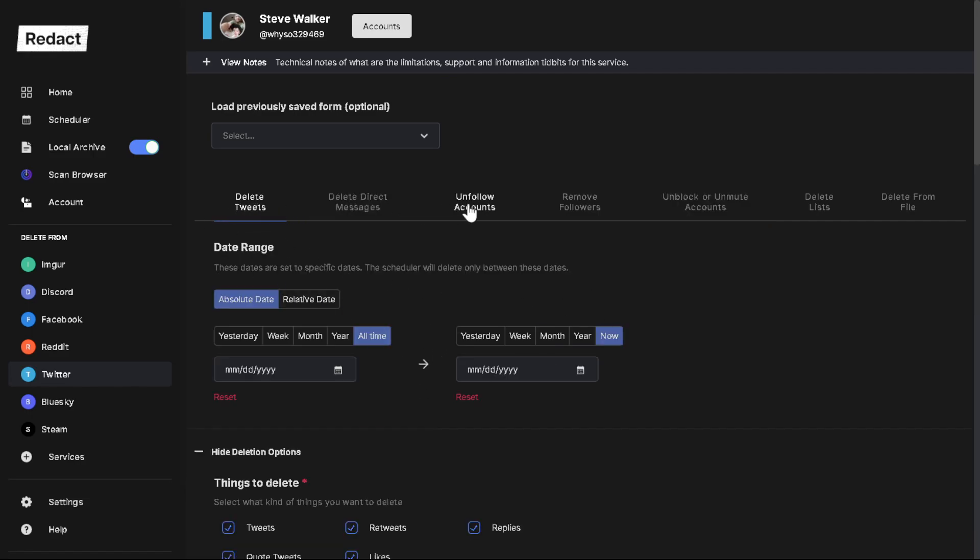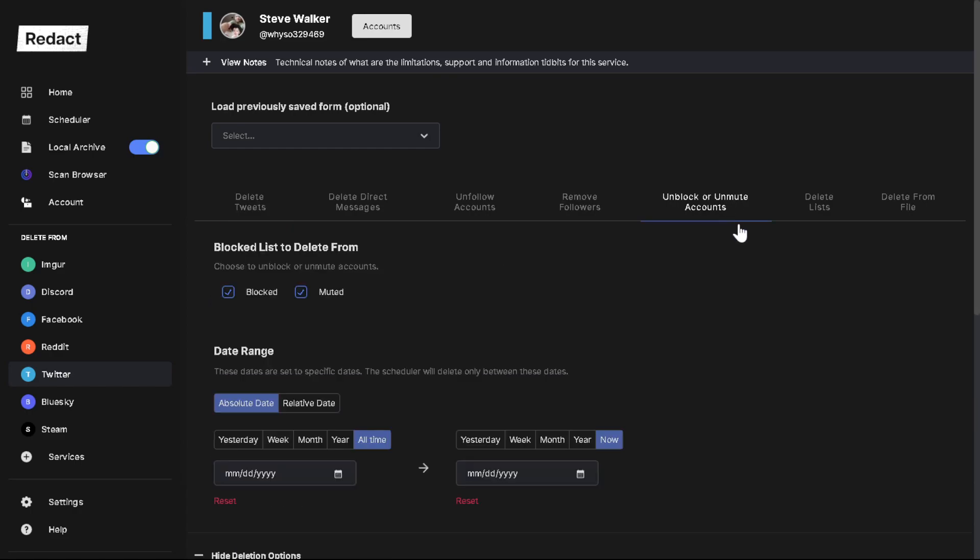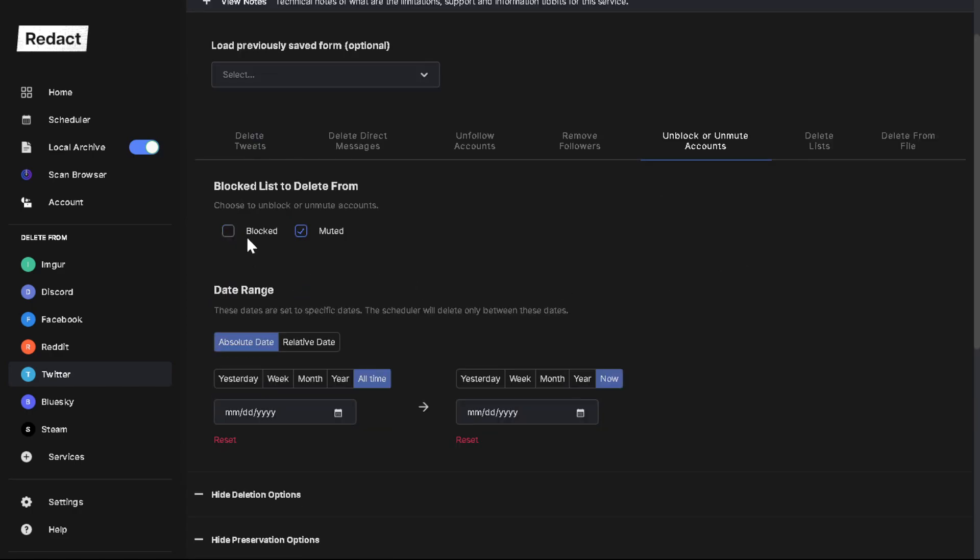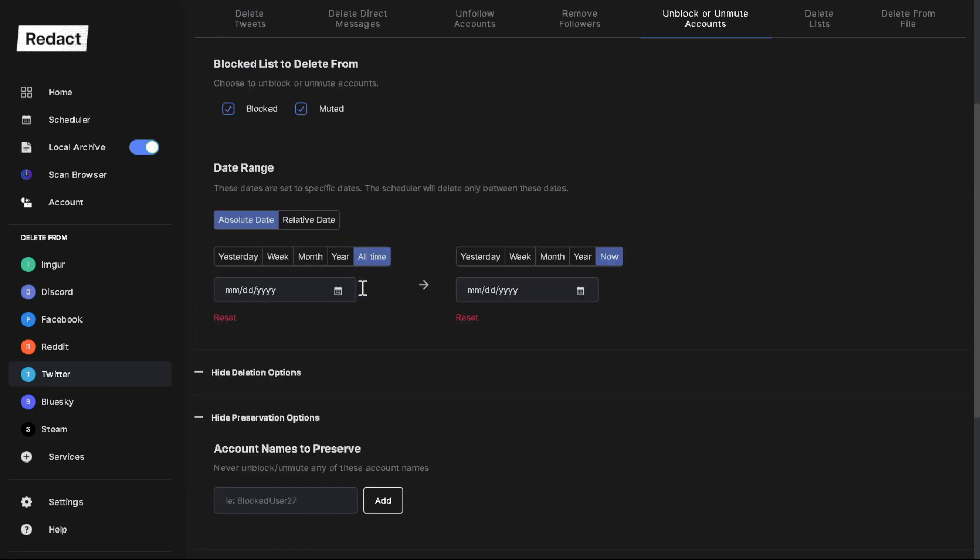You want to scroll all the way over here where it says unblock or unmute accounts. Click that and here you can choose which one are you going to do. Are you going to unblock or are you going to unmute? I'm going to do both. So I'm going to select them both.